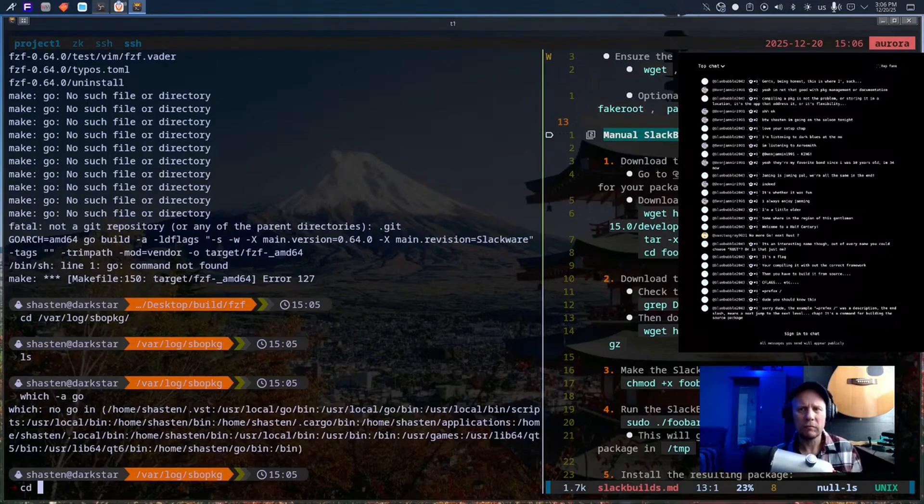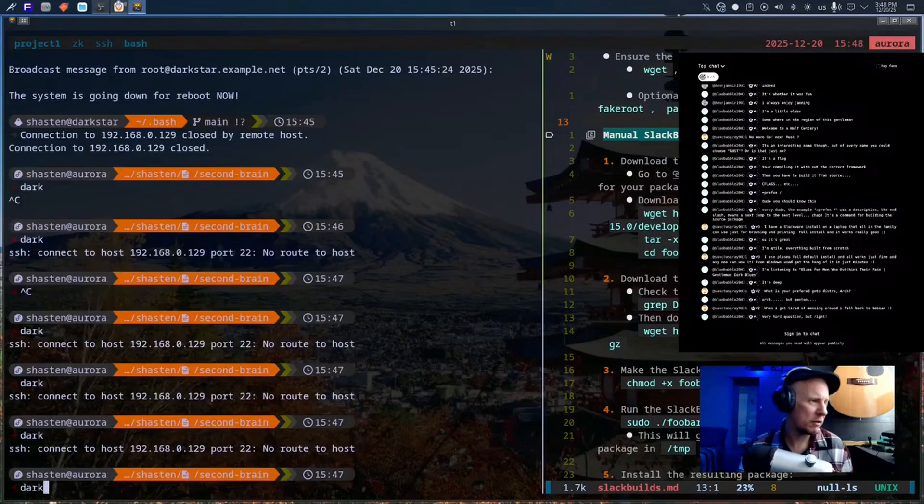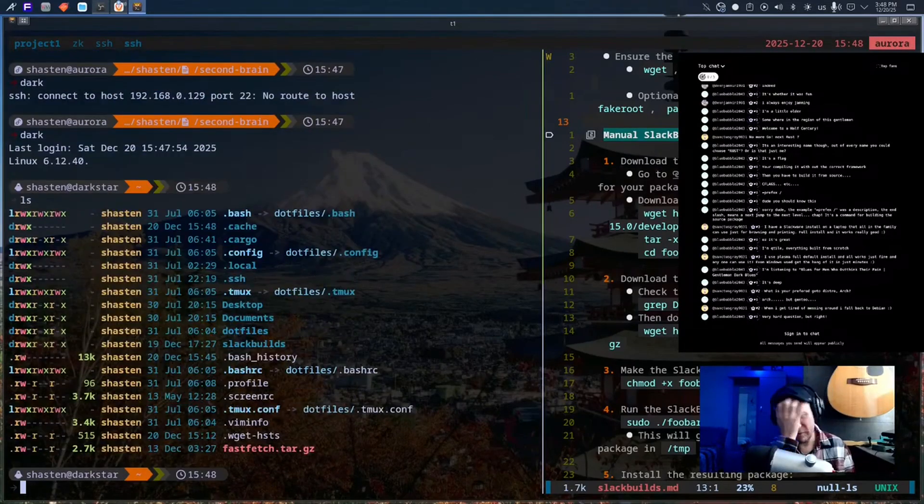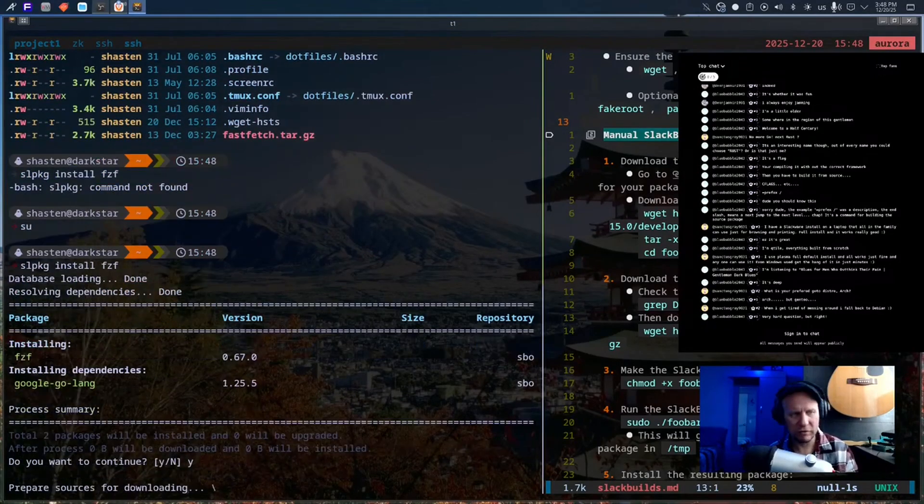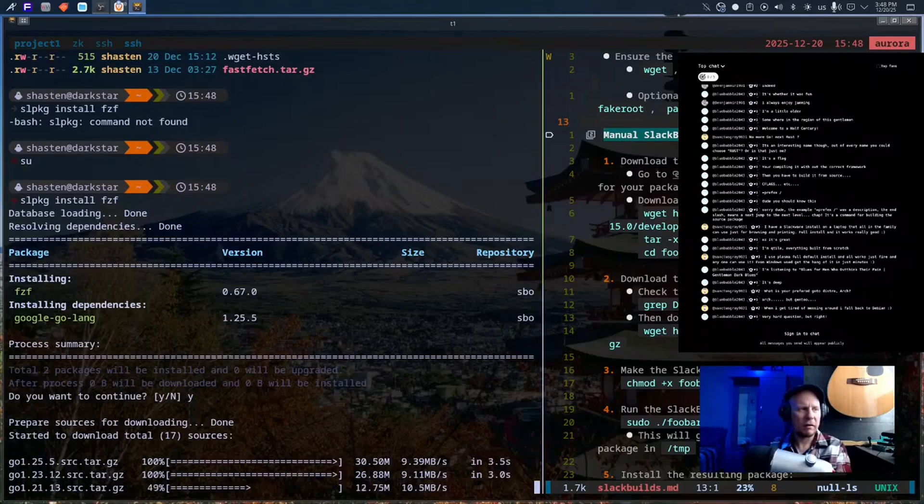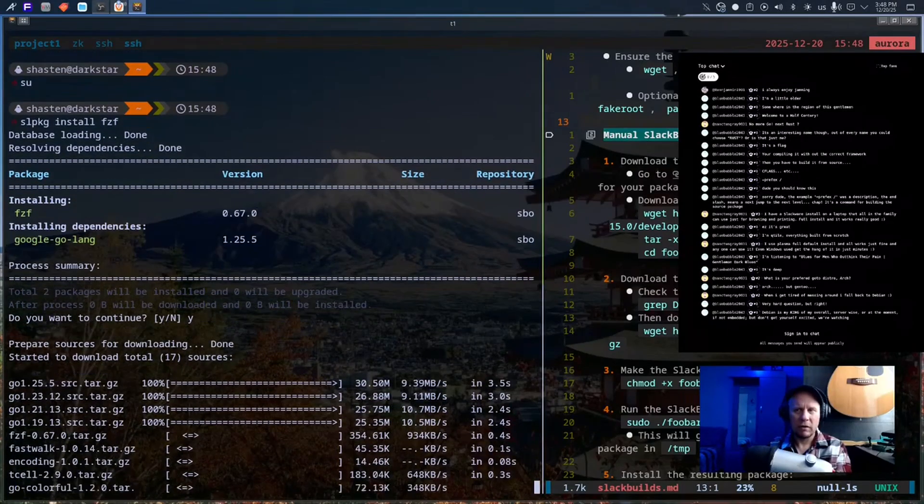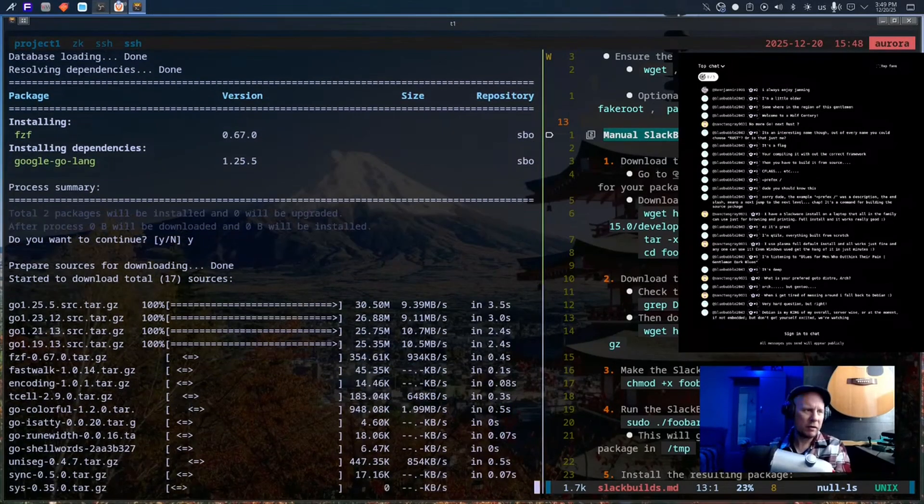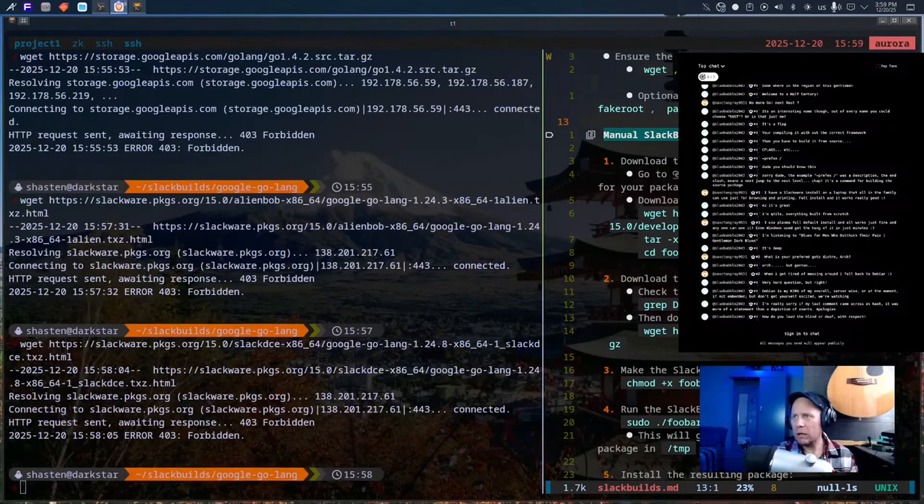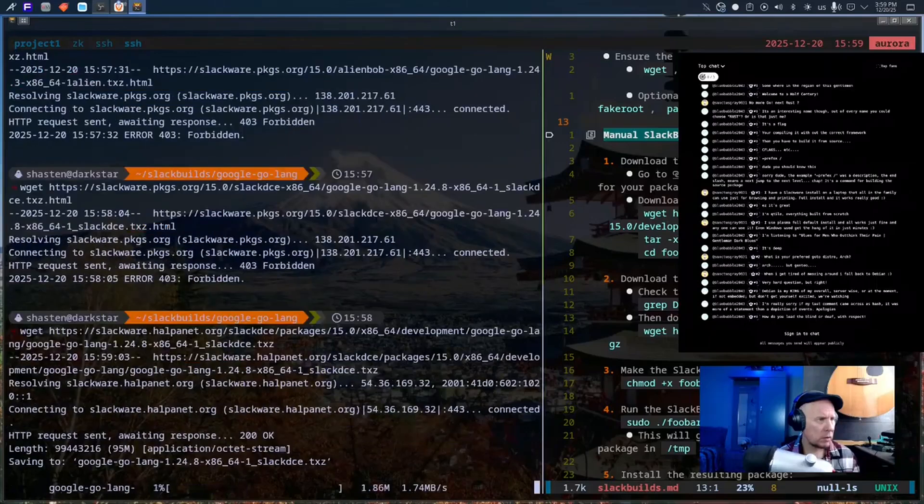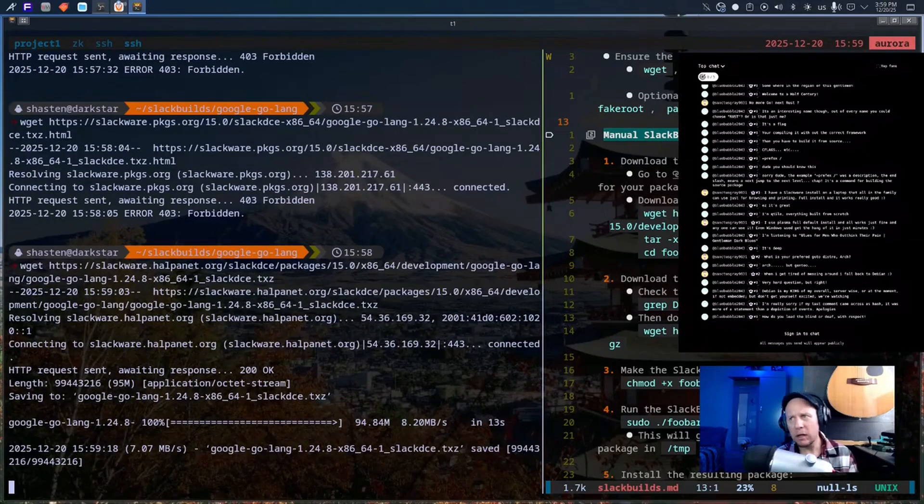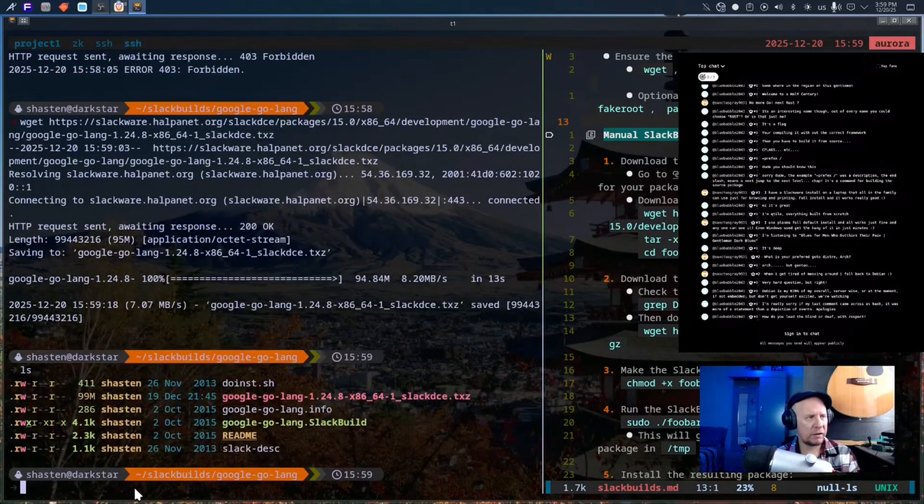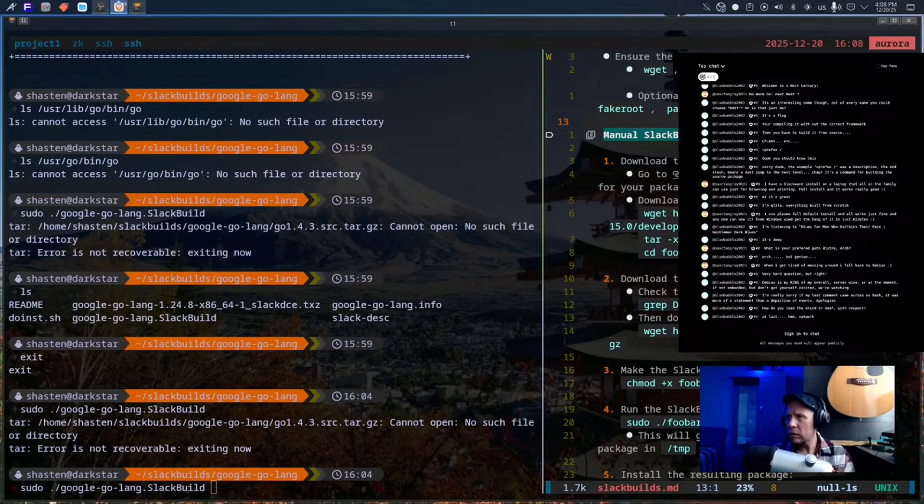Slackware is like an old, perfectly maintained truck. It'll run forever. It's easy to fix. Nothing is hidden. But it doesn't have heated seats or lane assist or any of those modern gadgets. And it never will. And I don't need those things. I don't need the bells and whistles that current Linux desktops offer. I love Slackware because it refuses to be anything other than what it is. I don't use it daily because I live in 2025, and sometimes you just need things to install without a dissertation.